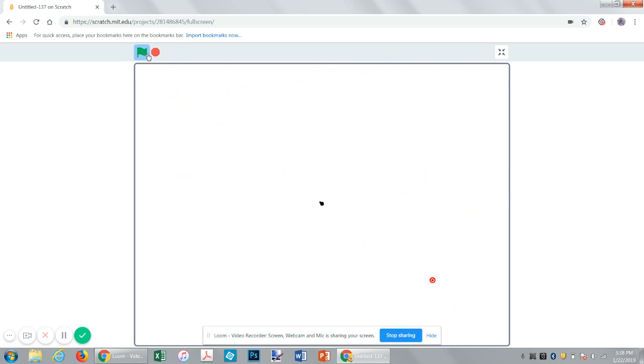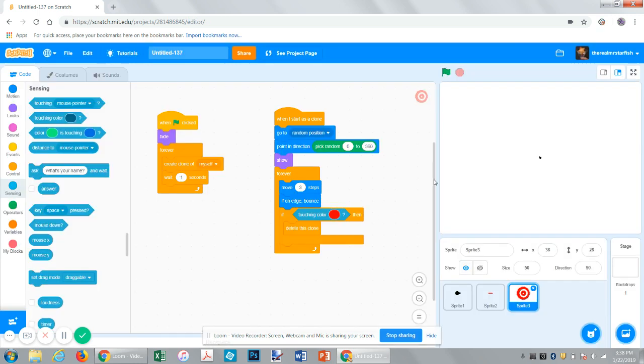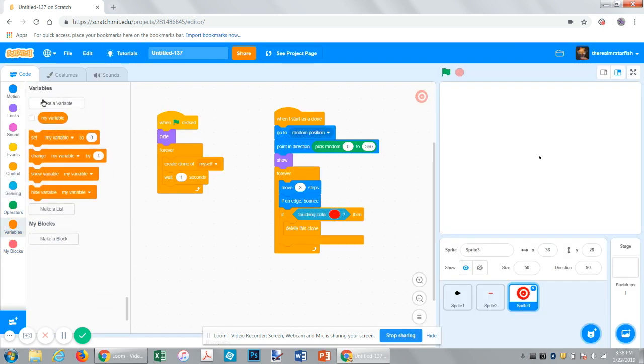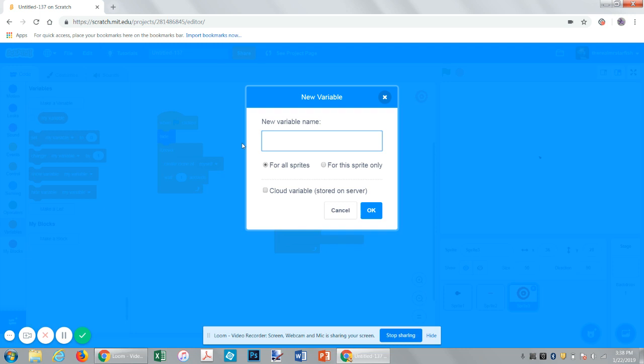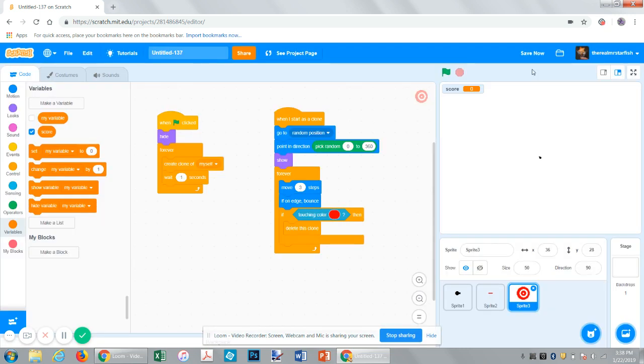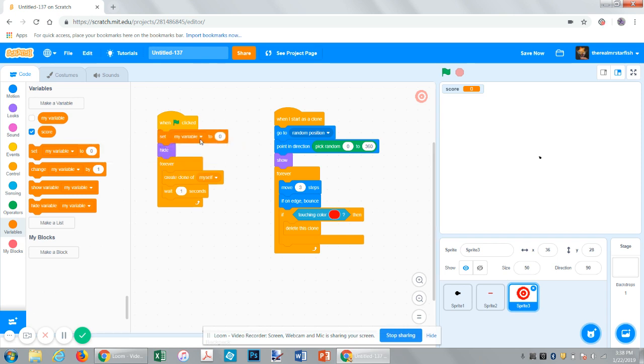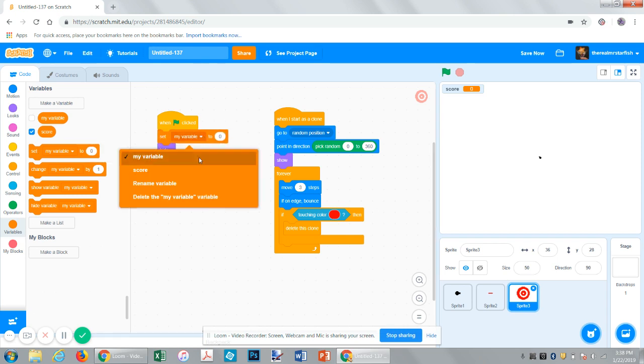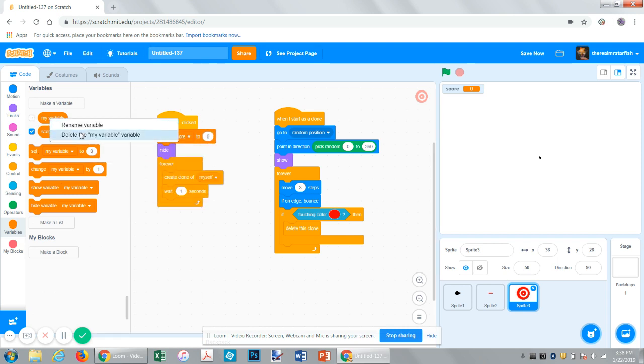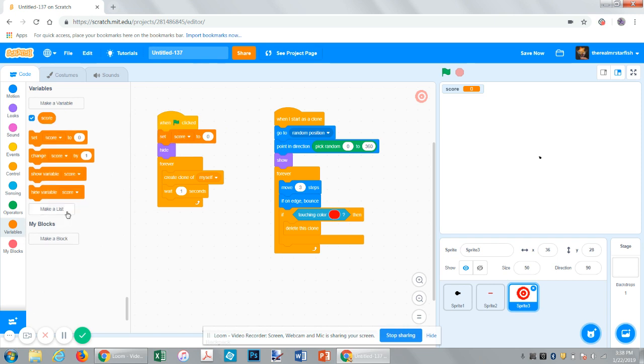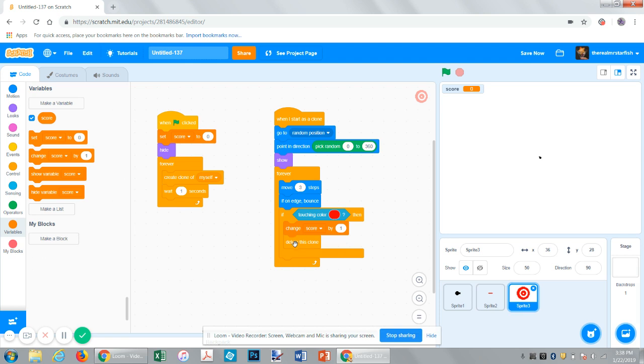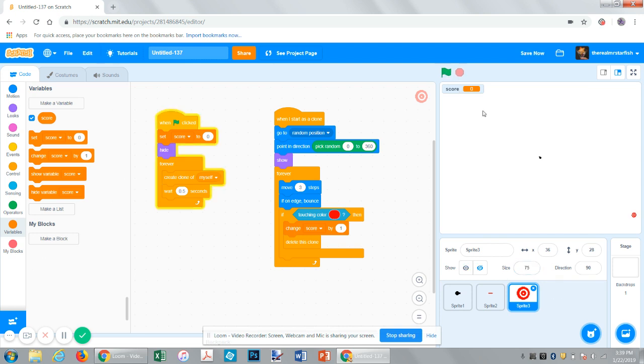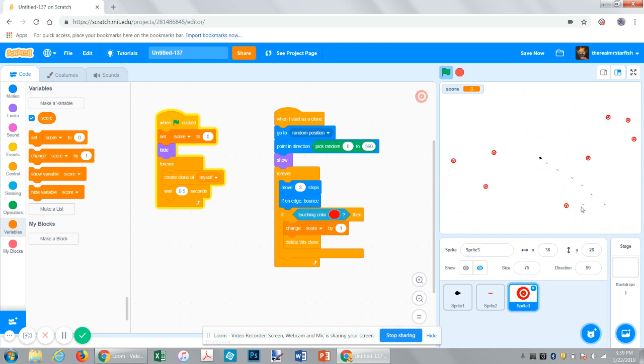Now, let's add a score meter and maybe make them show up a little faster. Make a variable, call it score. On flag, set score to zero. Make sure it's score, not my variable. Let's just delete this. So, now, if it's touching the color red, it will change the score by one and then delete the clone. And let's say, wait 0.5 seconds, so every half a second one will show up. And maybe let's make it a little bigger.